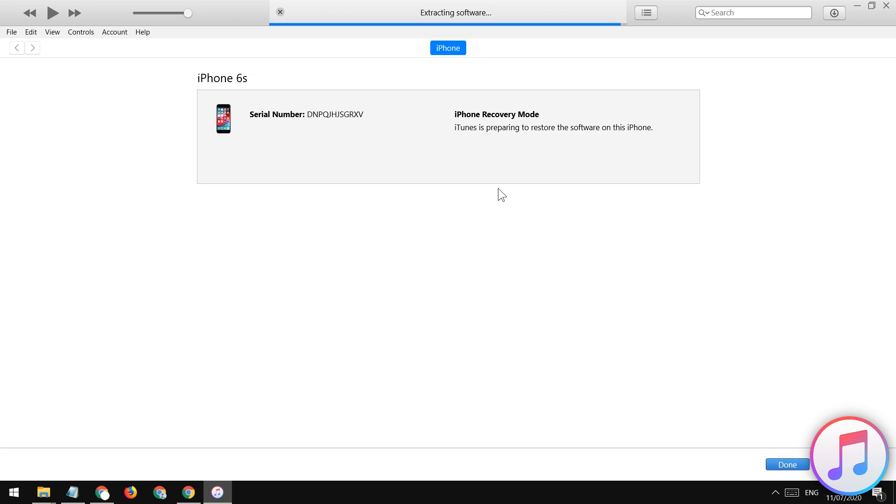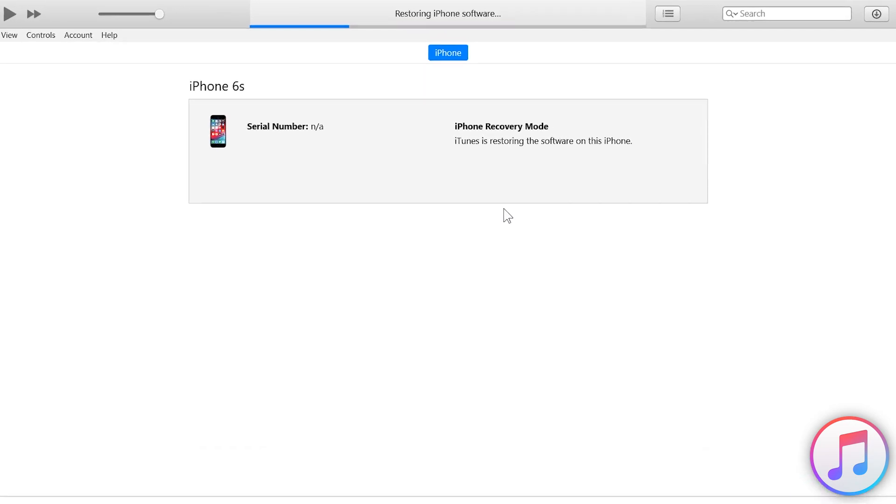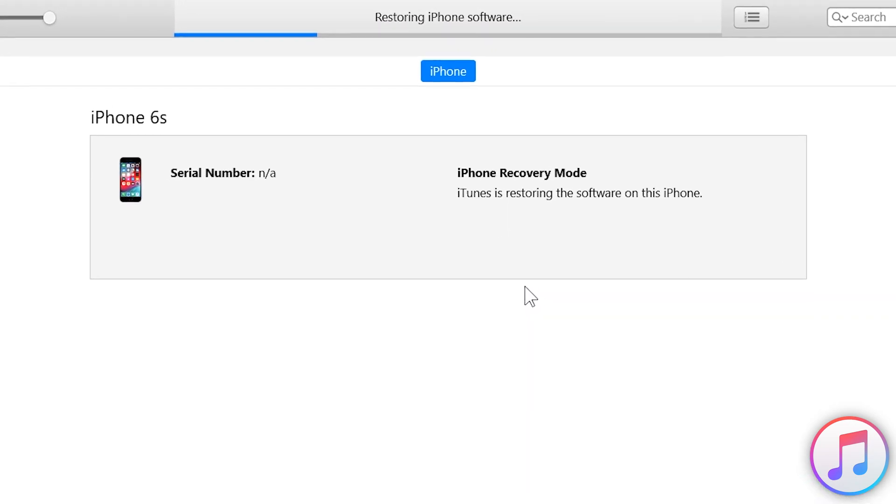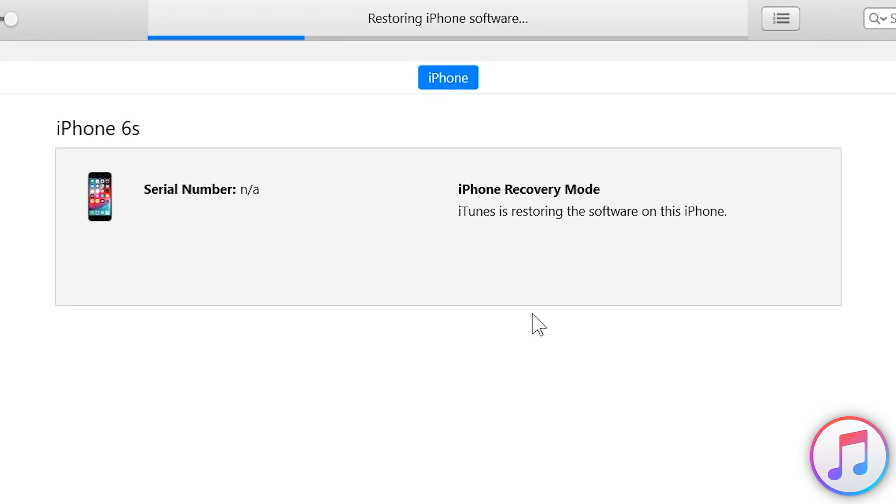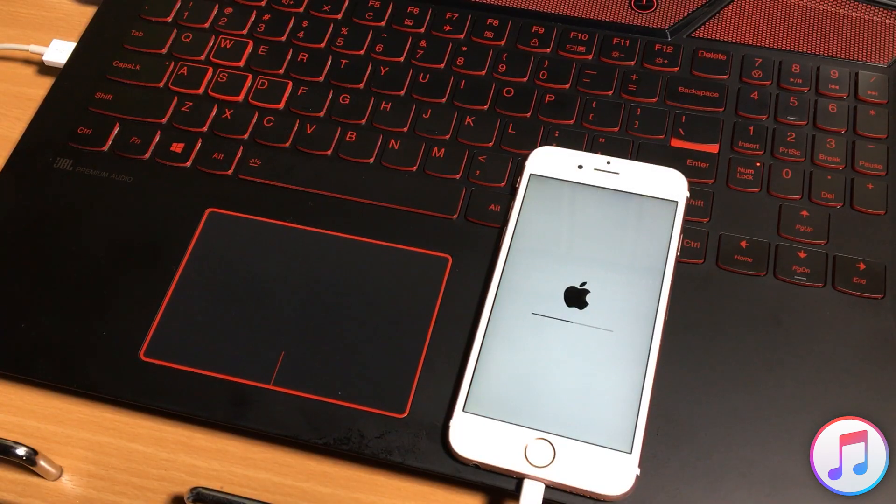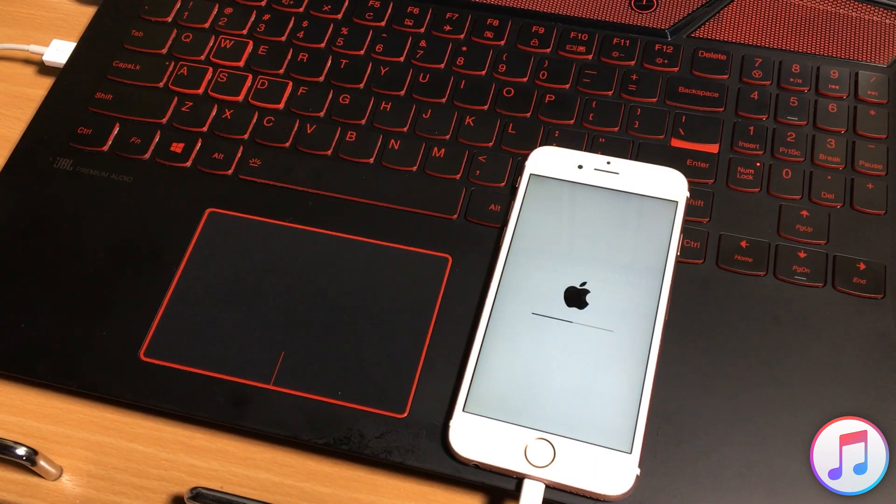This process will take 7 to 10 minutes. Keep your iOS device connected with the computer. Do not disconnect the internet from the computer as it collects some information during the restore process from the Apple servers.